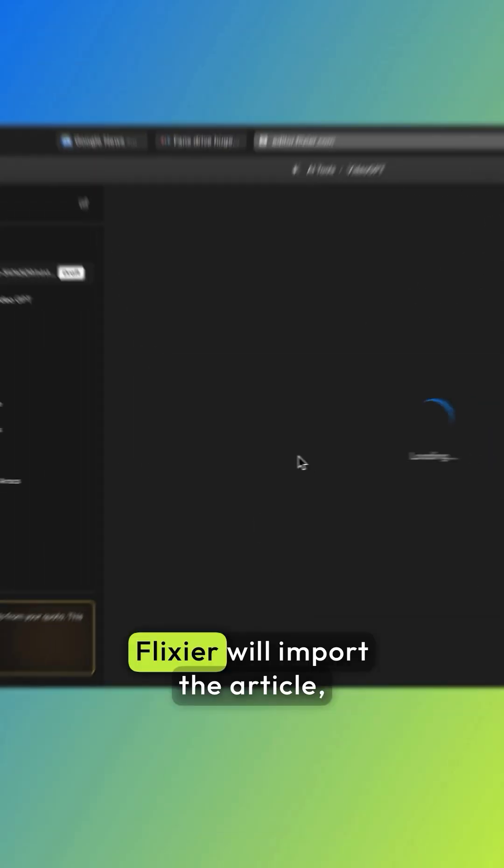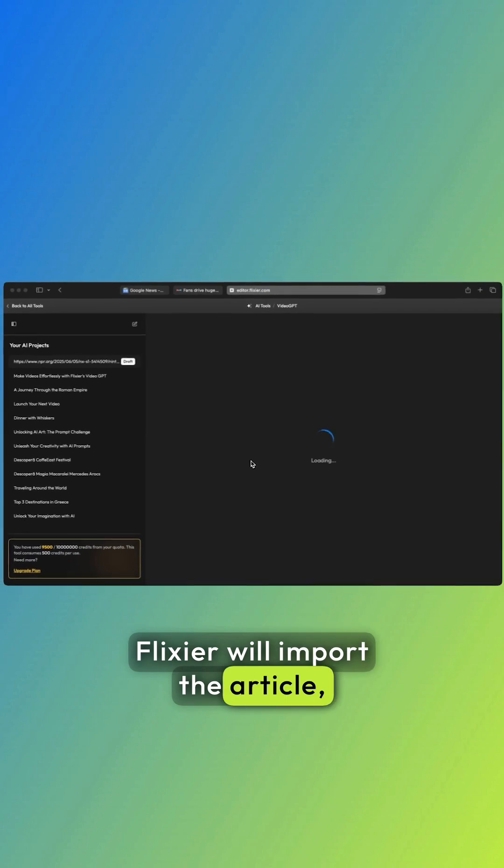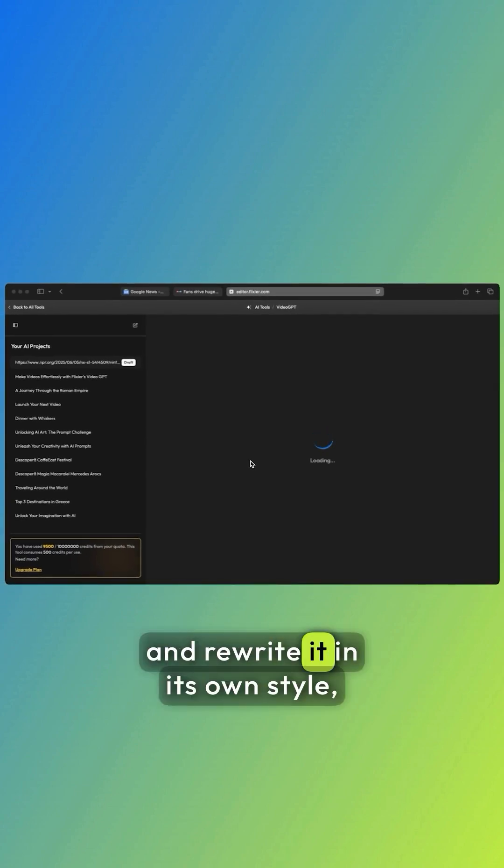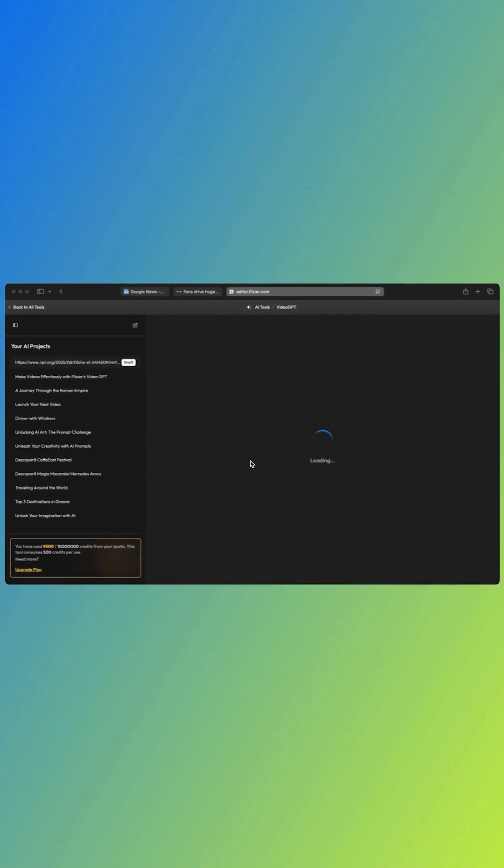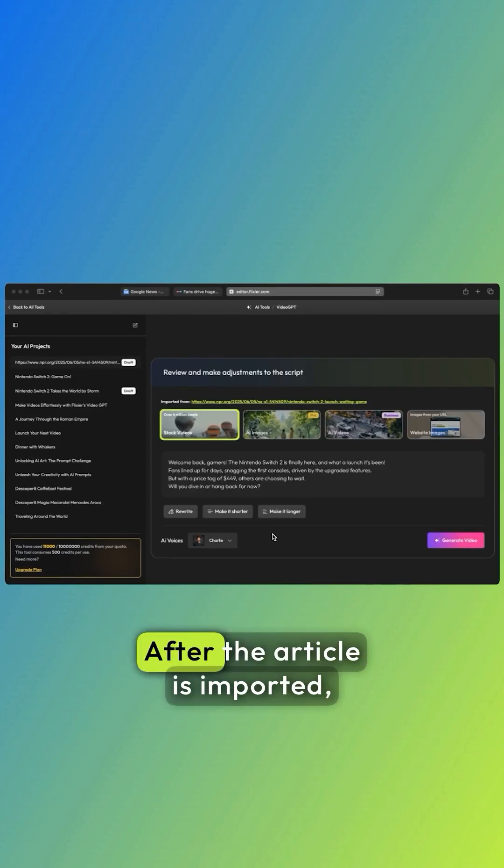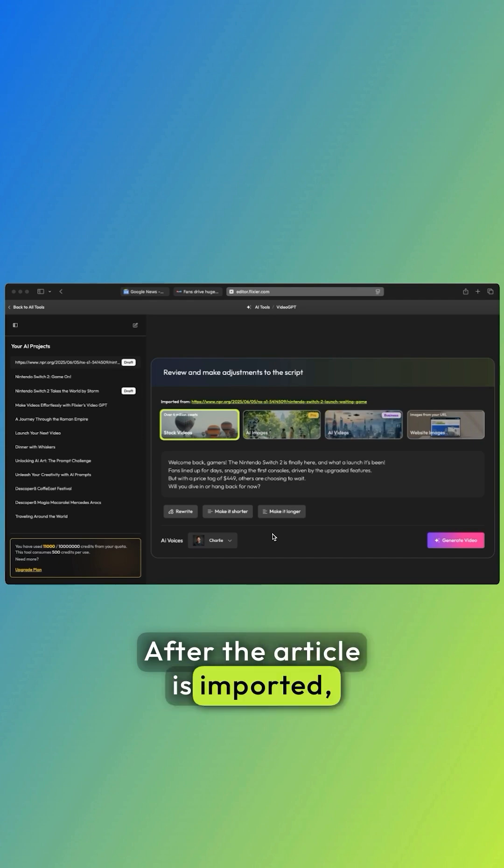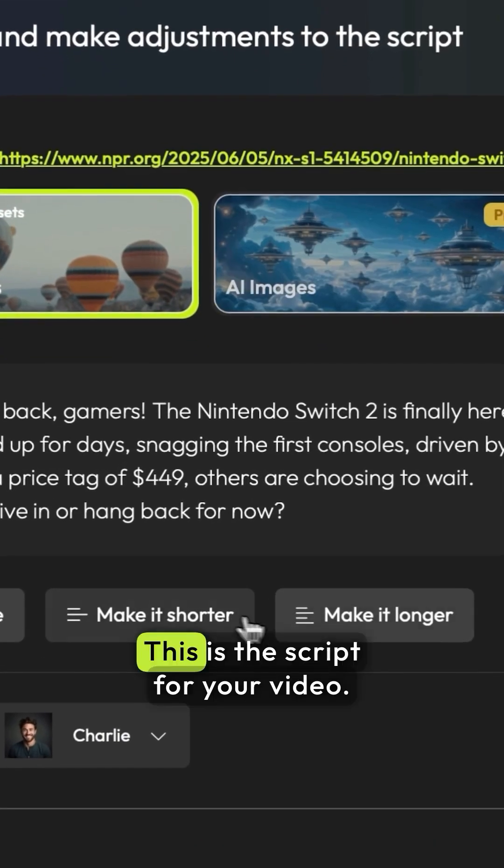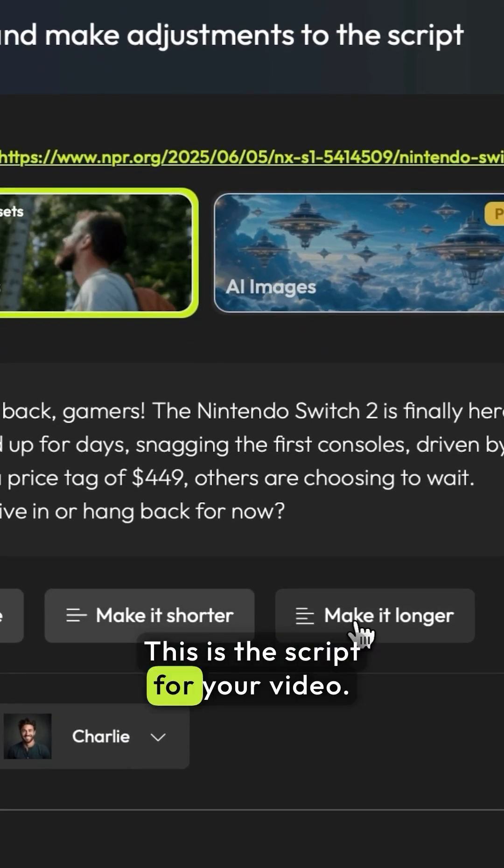At this point, Flixir will import the article, summarize it, and rewrite it in its own style so you can use it in your videos. After the article is imported, you'll get the generated text. This is the script for your video.